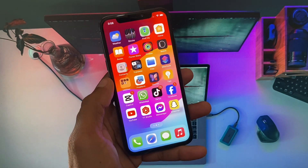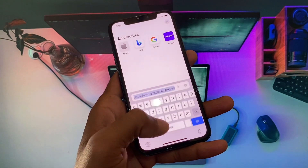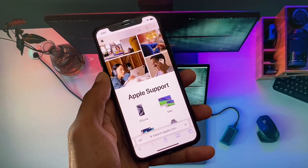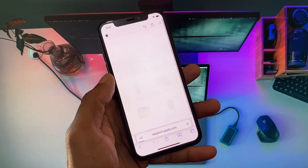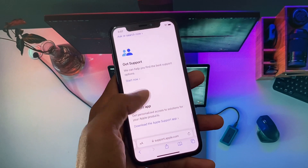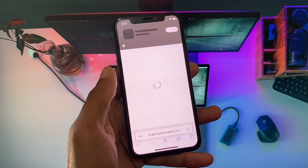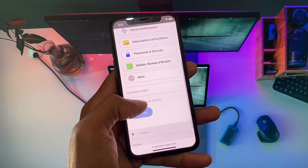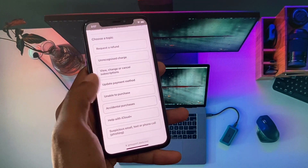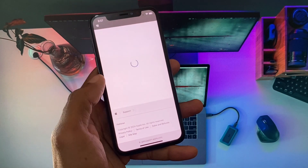If the problem is still not fixed and you are still having this issue, open your internet browser and search for support.apple.com. Open this official Apple Support website, select your iPhone, and scroll down. Click on Get Support, and you will see a new interface. Scroll down and click on Subscriptions and Purchases, then click on Update Payment Method.